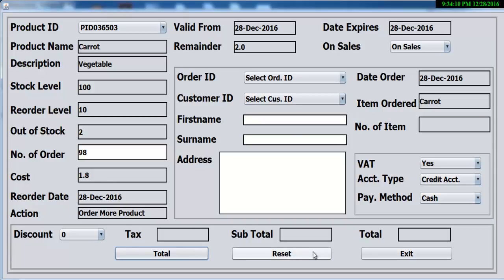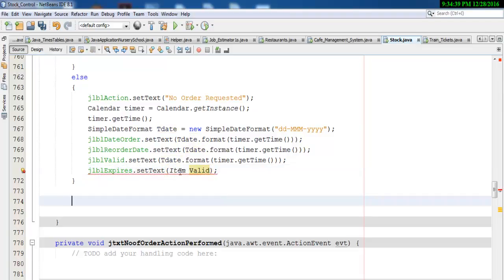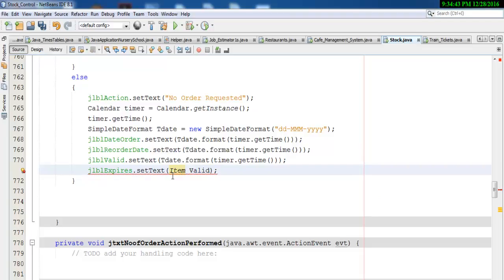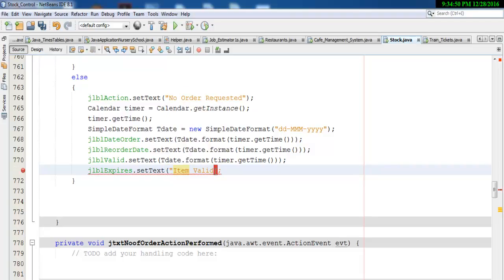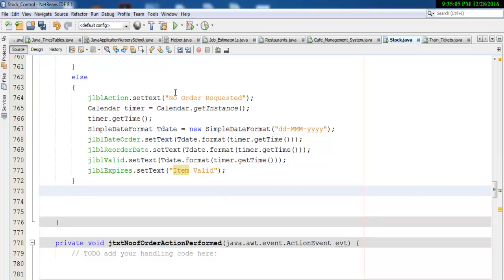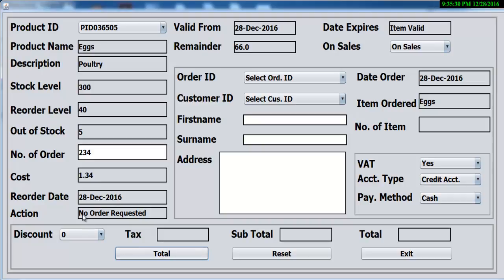Supposing we have more than five, I would have to change this to 'item valid'. Okay so we have an error here — let's have a look at what we've done wrong. We need speech marks right here, and that is that taken care of. So if I compile and run it again — this product, let's go for 234 — click on total: no order required, and right here: item valid.